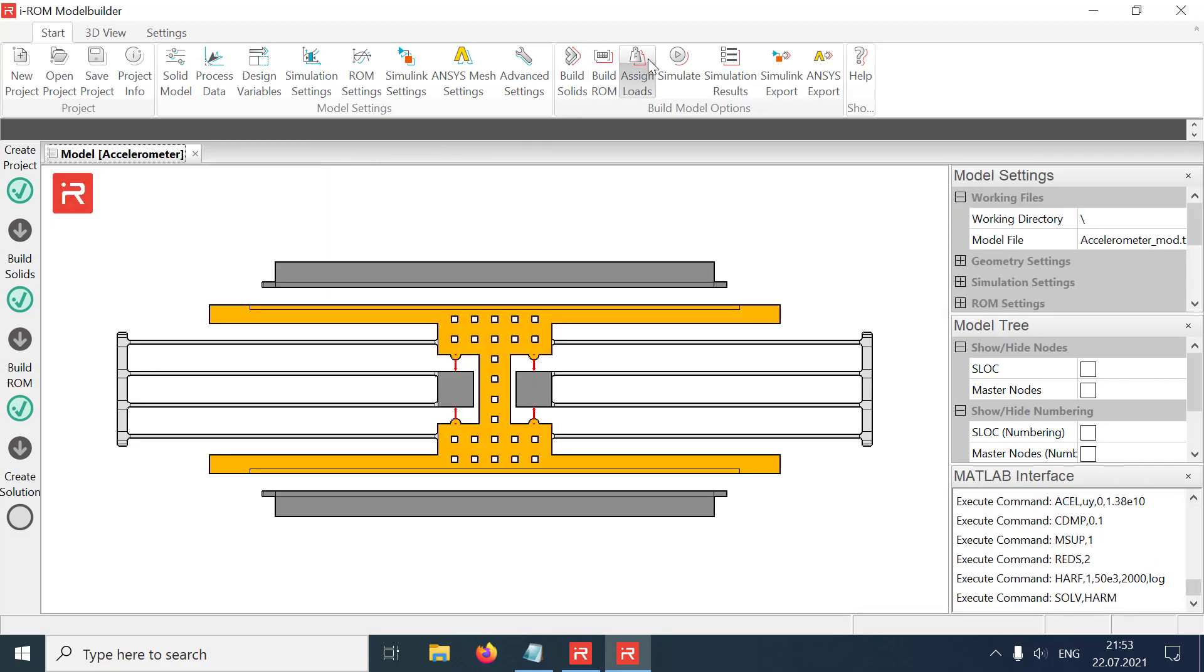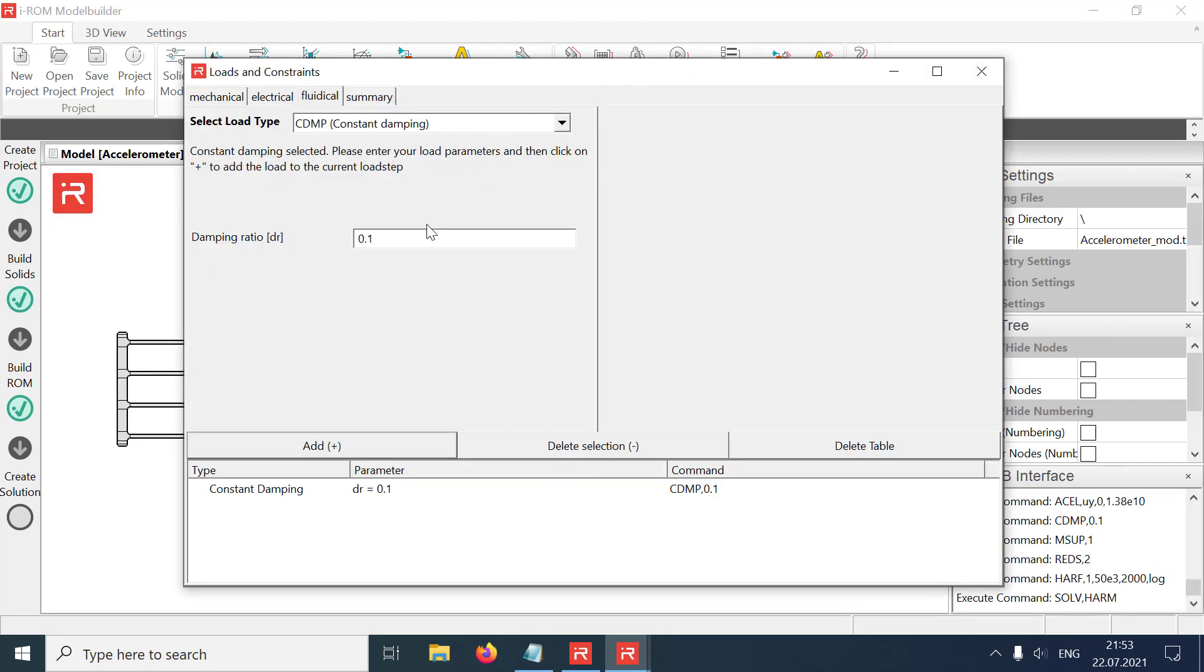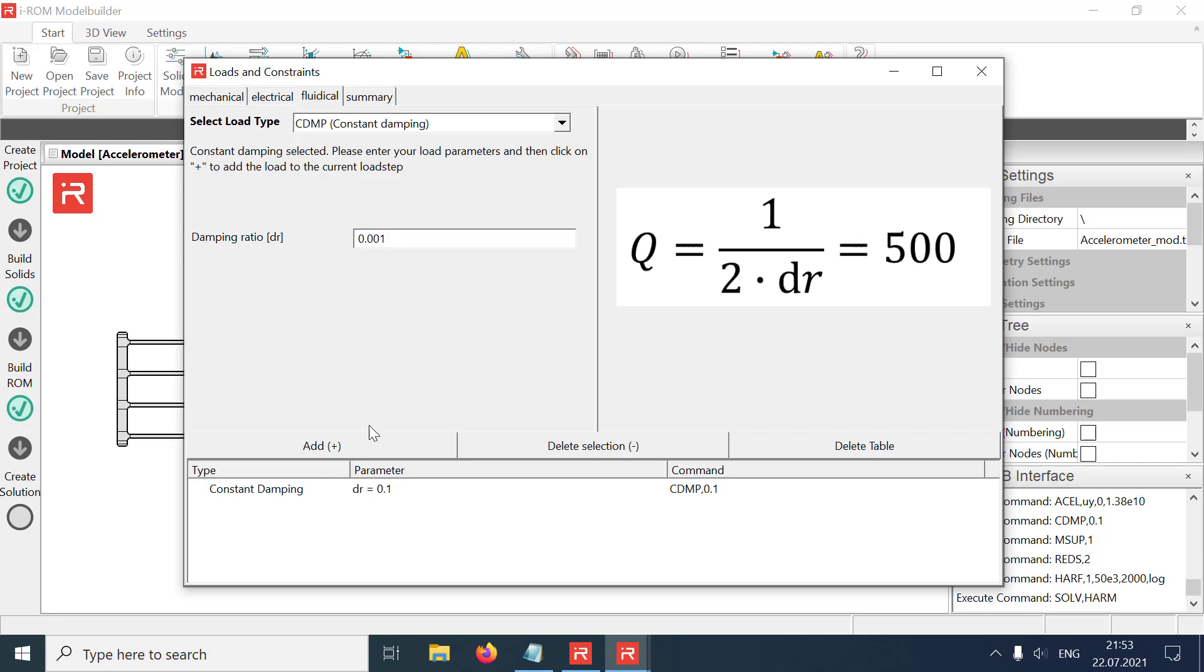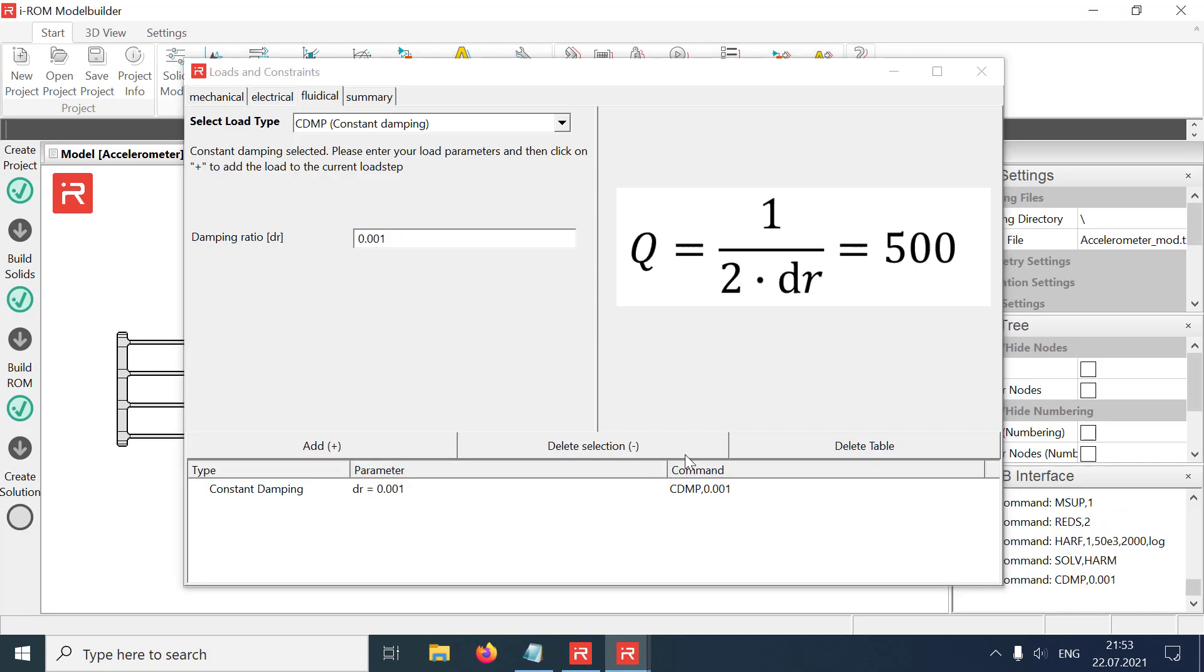In the next simulation run, the damping ratio is reduced to 0.001, which leads to a large resonance gain of 500.